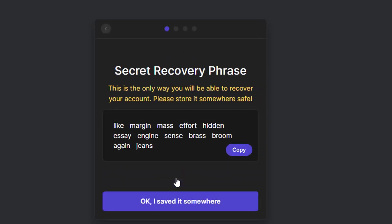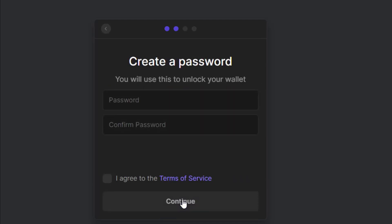Click on 'Create New Wallet.' This is your recovery phrase — you need to write all these words down because this is what you will use to access your account. You are the sole custodian of this wallet, so you must write it down. If you lose it, you won't have access again. Click 'Copy,' paste it somewhere safe, click 'Okay I've saved it,' then set up your password, agree to the terms and conditions, and click continue.